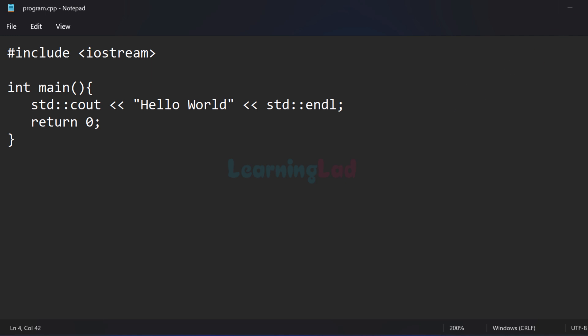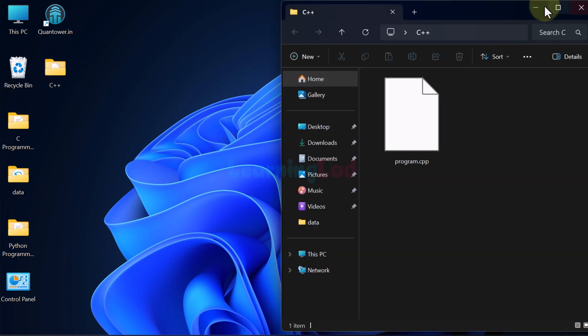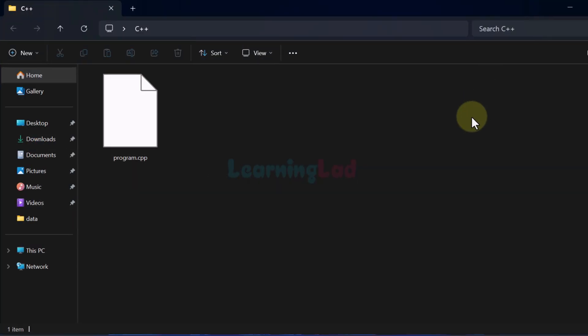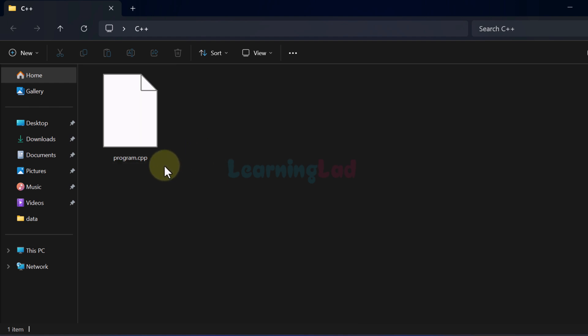Now I will close Notepad. The next thing we do is run this program from the command prompt. For that we have to open the folder or location where we saved our program. I saved it on my desktop in the C++ folder, and here you can see the file program.cpp.